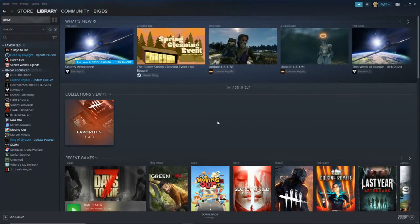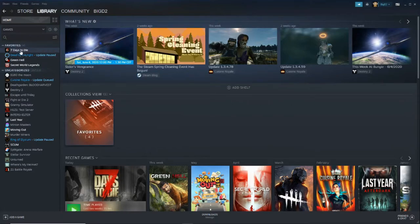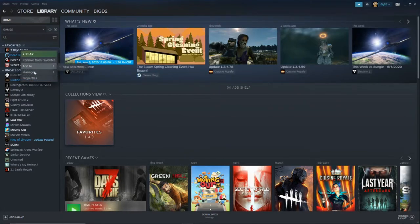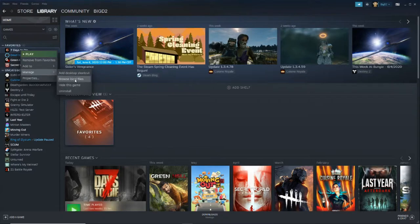Okay let's begin. Go to your Steam page and go up to 7 Days to Die. You want to right click that and go to manage. Then you want to click on browse local files.